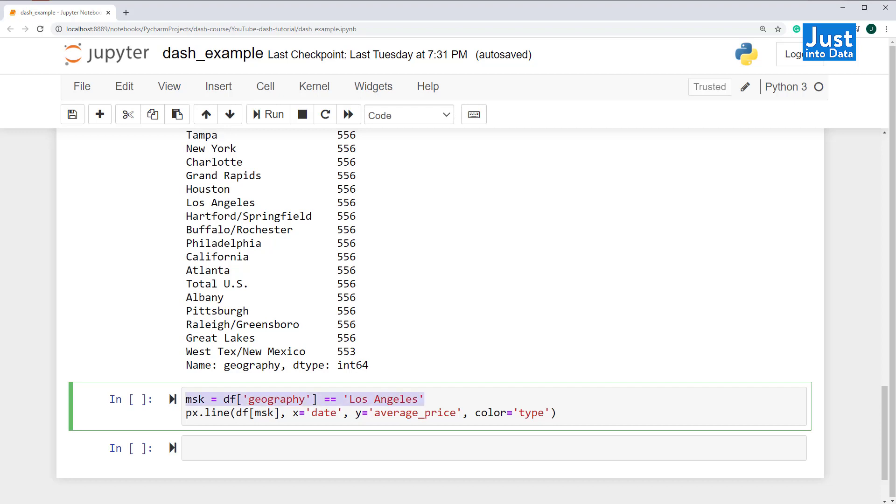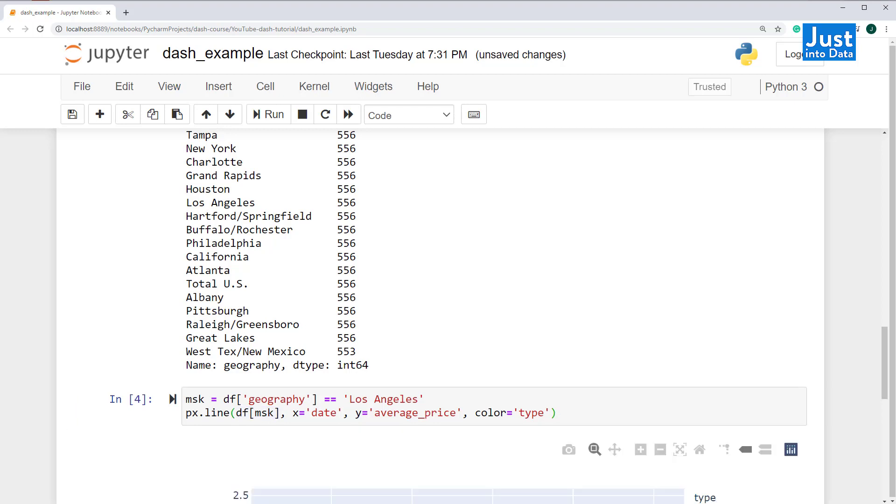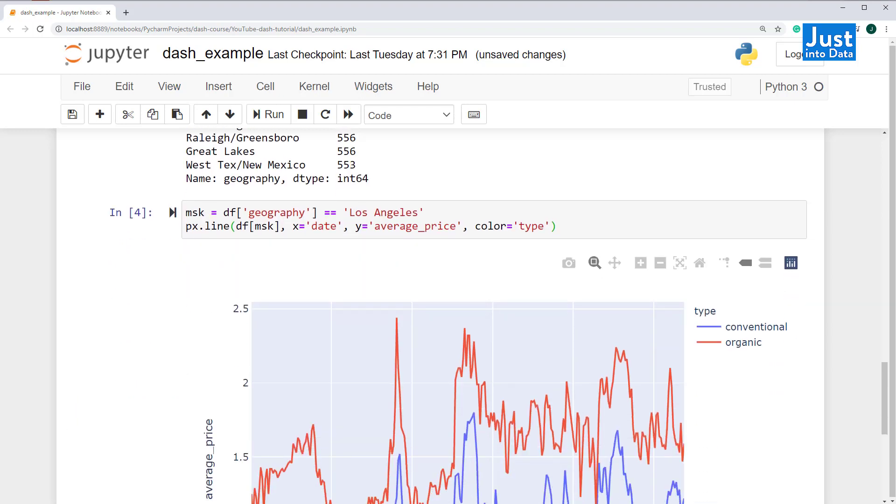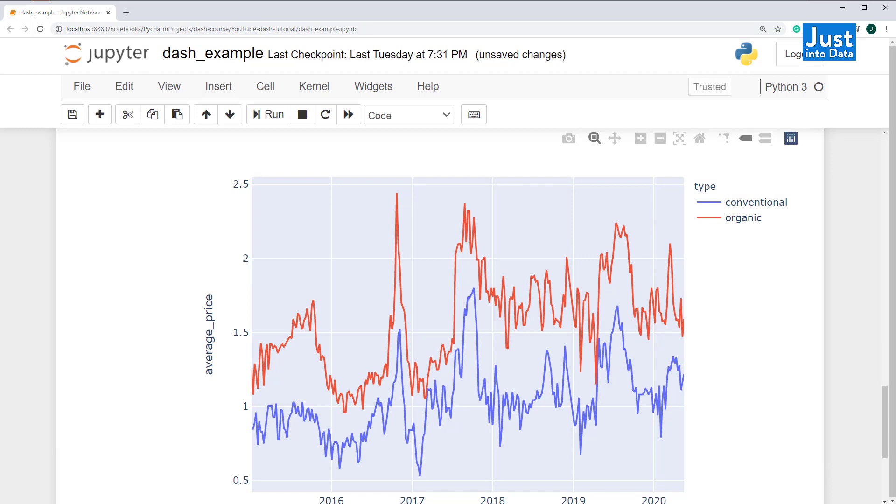The MSK variable here is a Boolean series with true when geography has value of Los Angeles. And we're using the Plotly Express PX library to plot the line chart based on the filtered LA data. This is a nice chart, but it's only for one geography of LA.